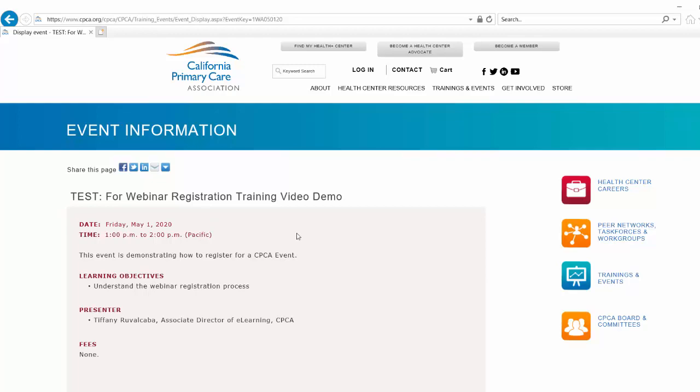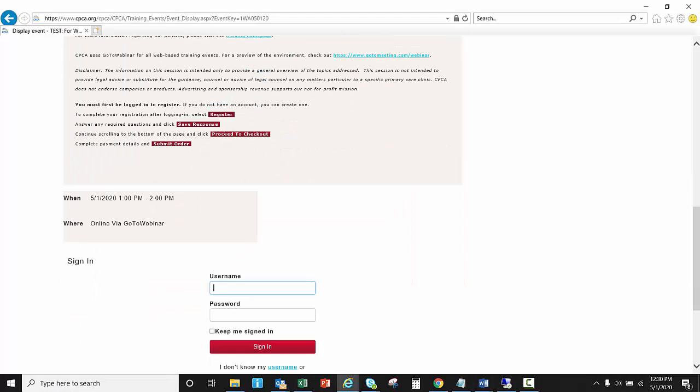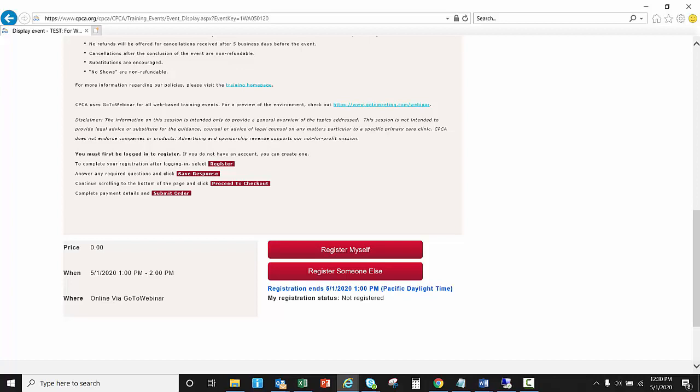Once you have found the event that you wish to register for, go ahead and scroll to the bottom of the page. Your first step is to start logging in. So I am going to log in.